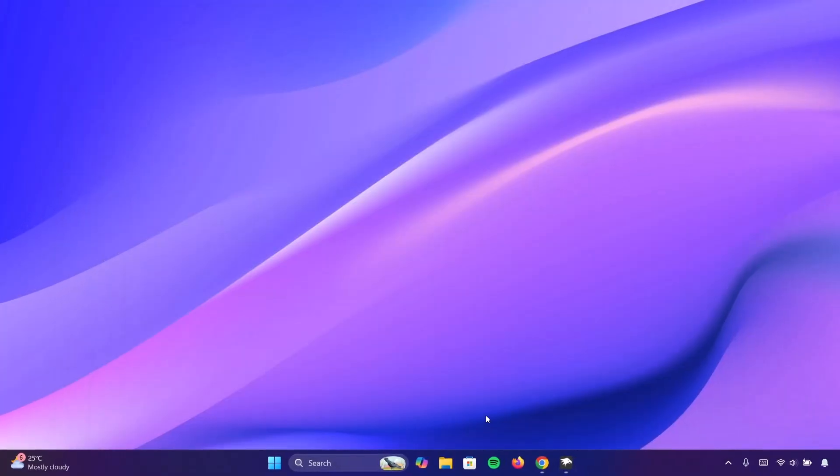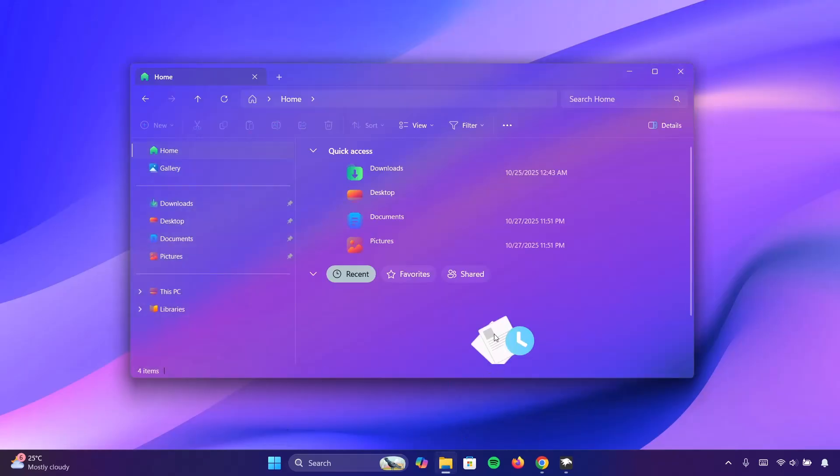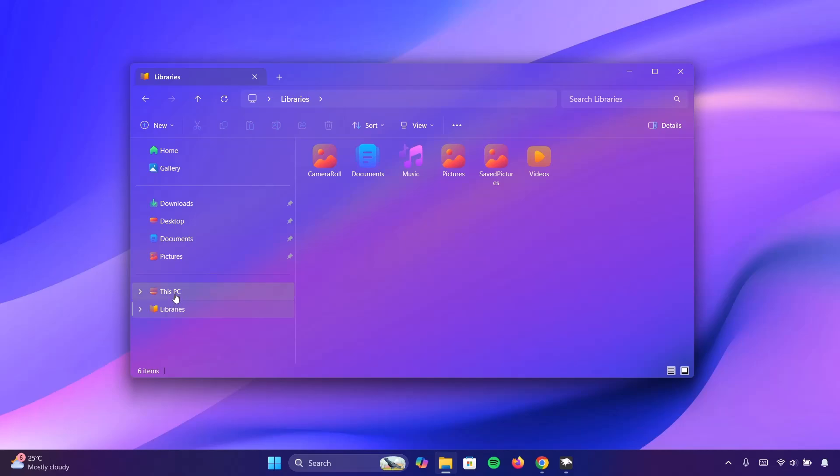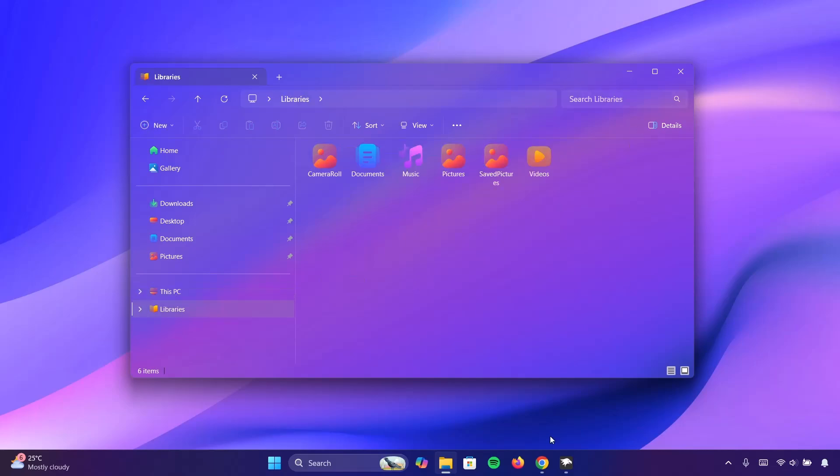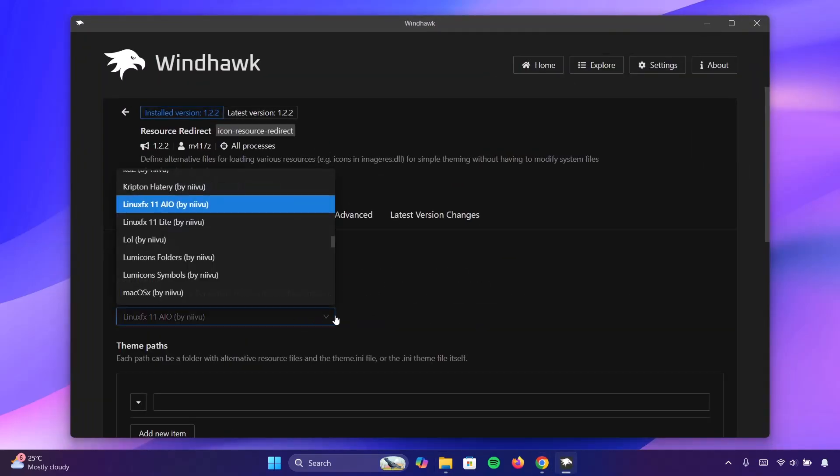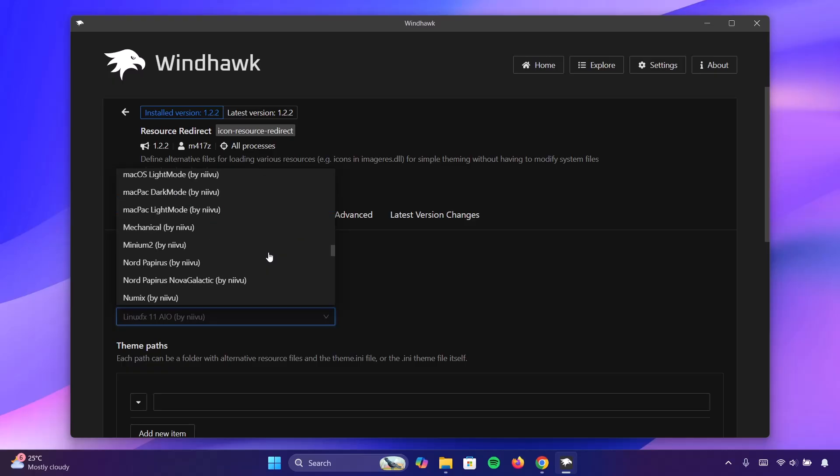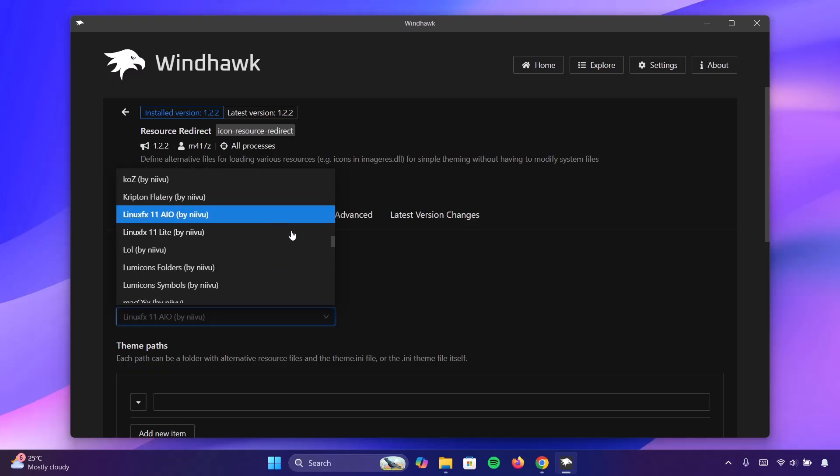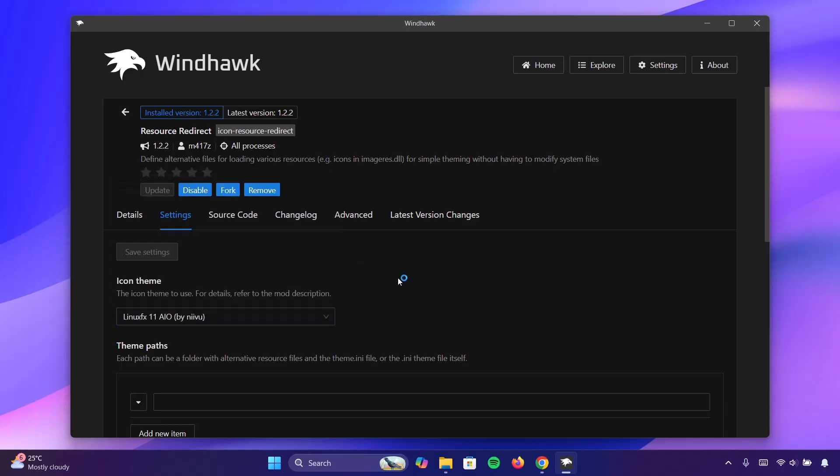Minimize Windhawk and reopen your file explorer. Now, as we can see right here, we have these beautiful icons on the file explorer. Everything is looking good, guys. You can try to experiment with other themes. If we go back right here you can choose any of these themes to implement this change. And that is all about that. So I'm just going to close Windhawk.